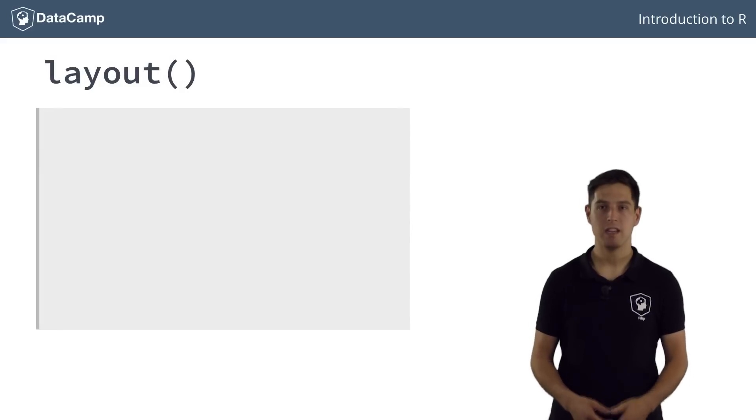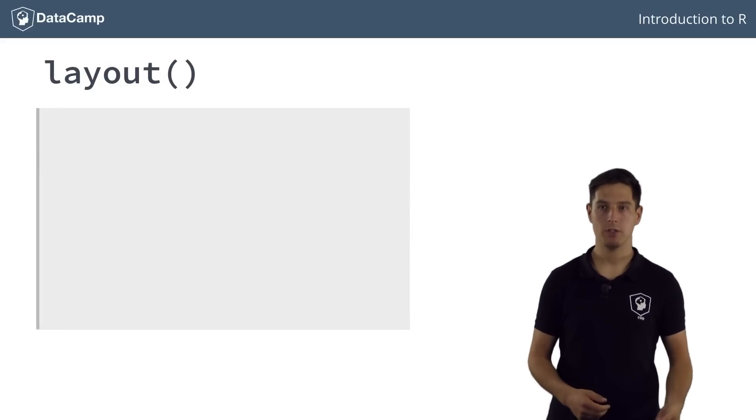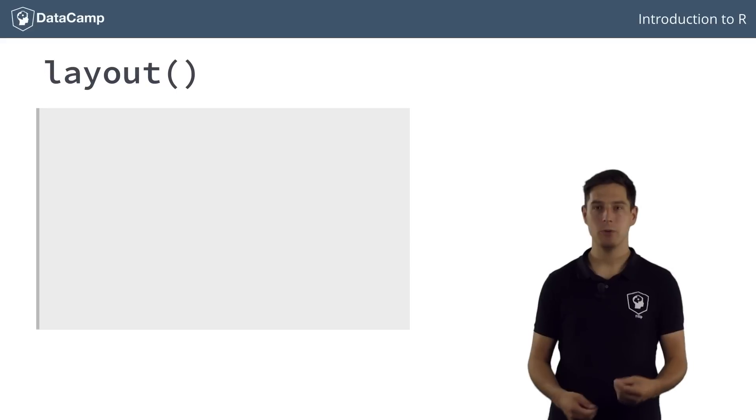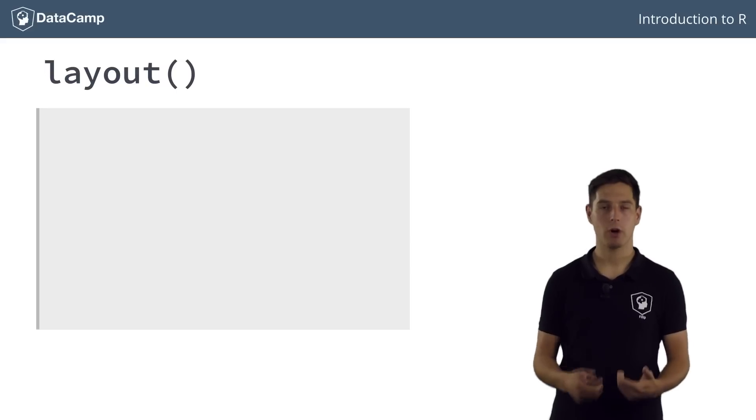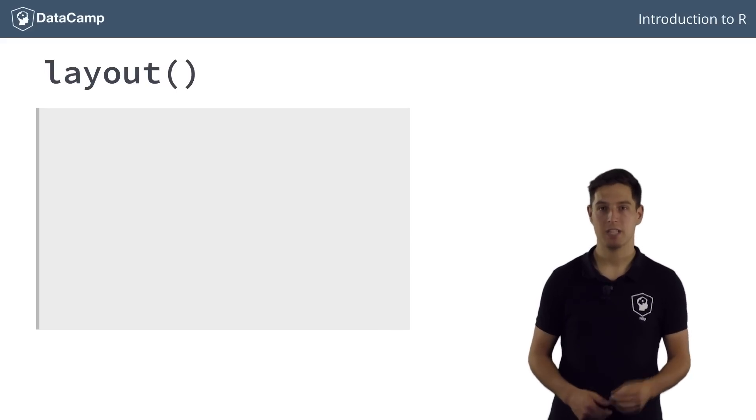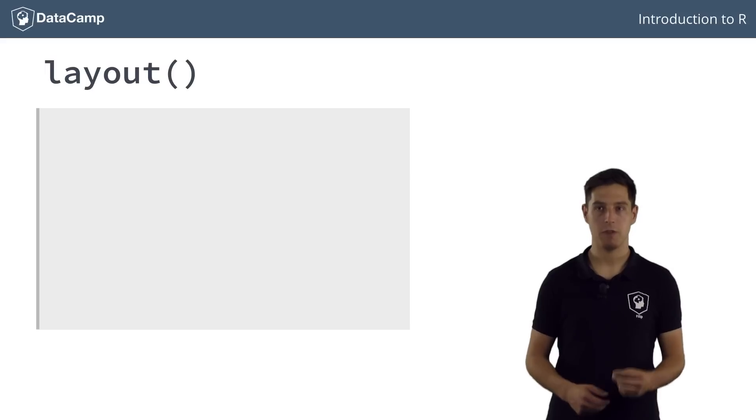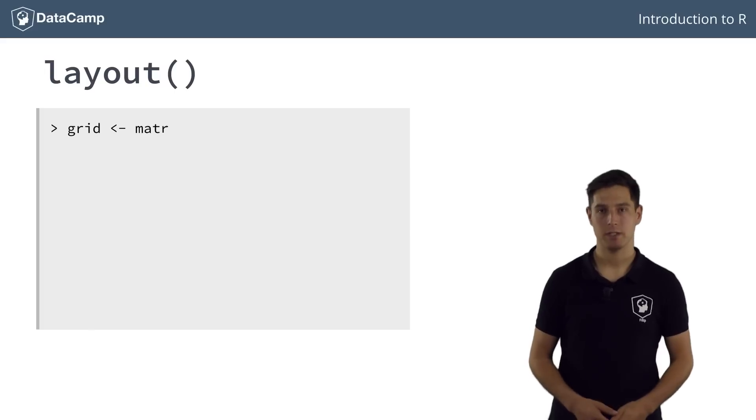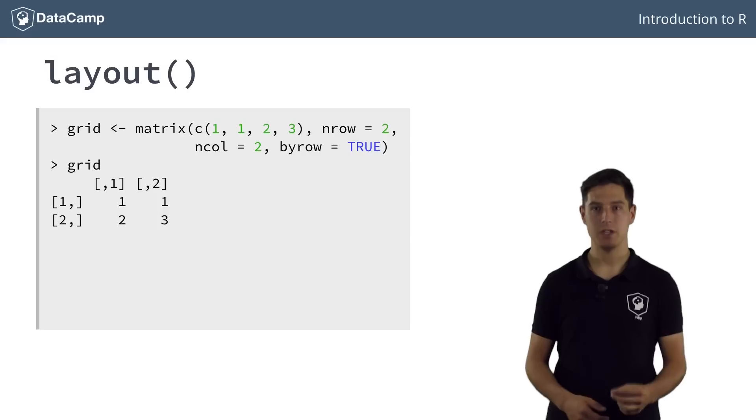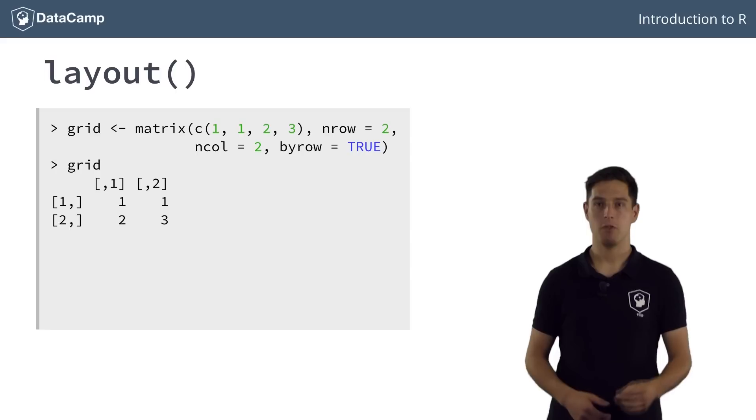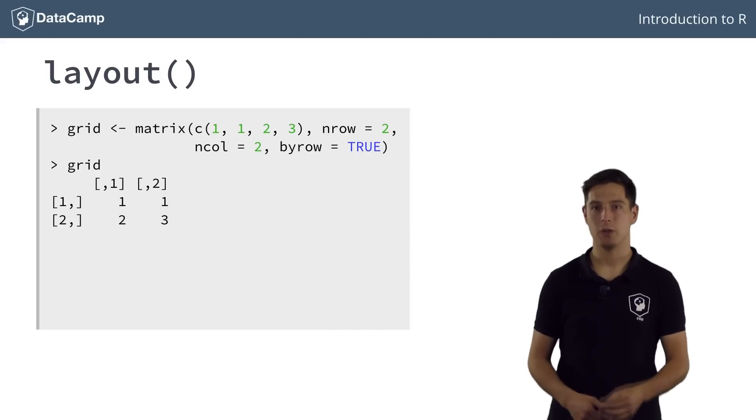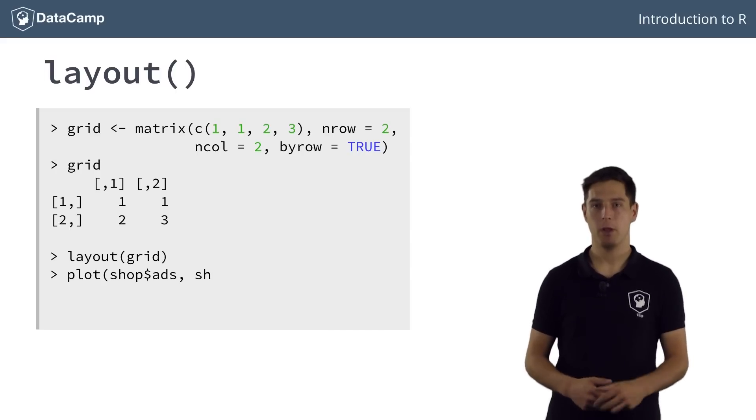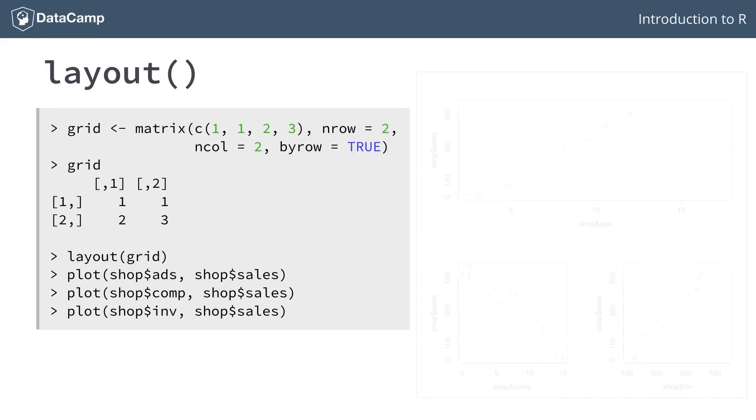Apart from specifying the mfrow or mfcol parameters using the par function, there is also the layout function, that allows you to specify more complex plot arrangements. This function expects a matrix, in which you specify the location of the figures on the output device. Have a look at this matrix, grid, that specifies the locations that three figures can take. If you pass this matrix to the layout function, and do three plot calls afterwards, you'll see that the first figure spans the entire width of the first row of the layout.